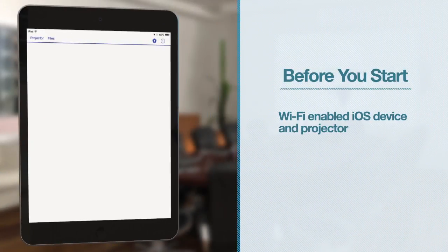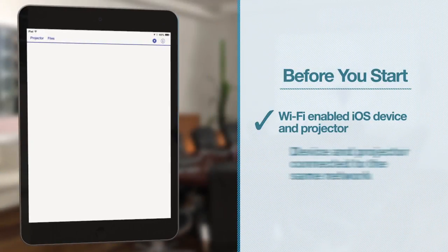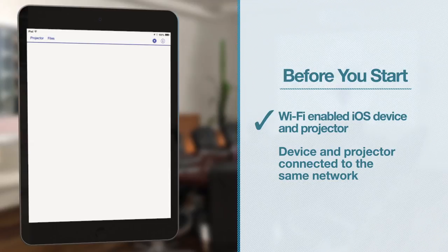Before you start, make sure that both your iOS device and Epson projector are connected to the same network. See your projector's user's guide for more information on connecting your projector to a network.